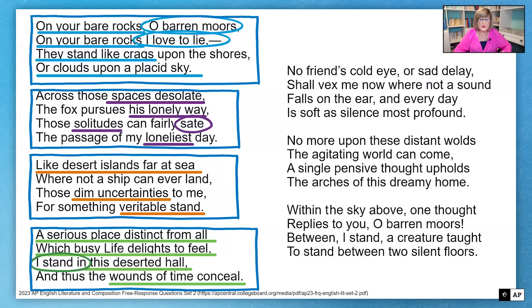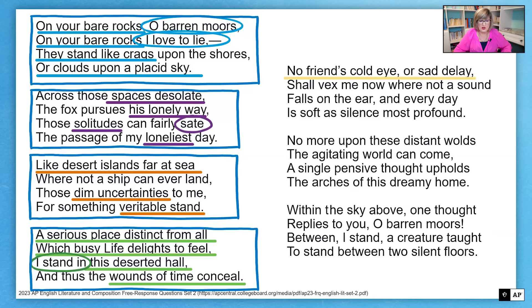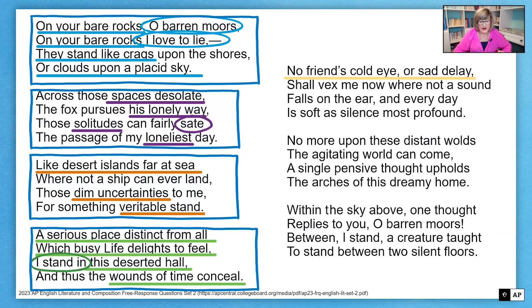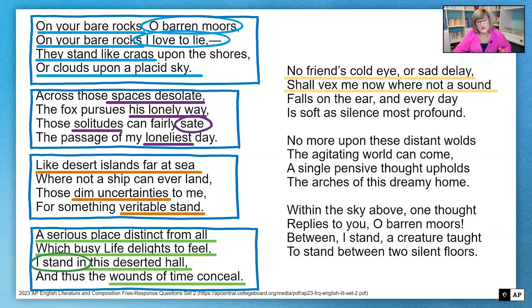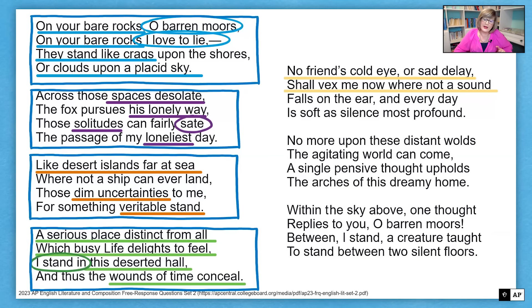Now I can see why the speaker likes being alone in nature, even if it is bare. "No friend's cold eye" — so someone the speaker considers a friend has given him the cold eye. The speaker says this friend "can't vexed me now" — can't cause problems when the speaker's in the Moors. So this very precise diction tells me that whatever this friend has been saying or doing can't disturb the peace or the quiet that the speaker finds in the Moors.